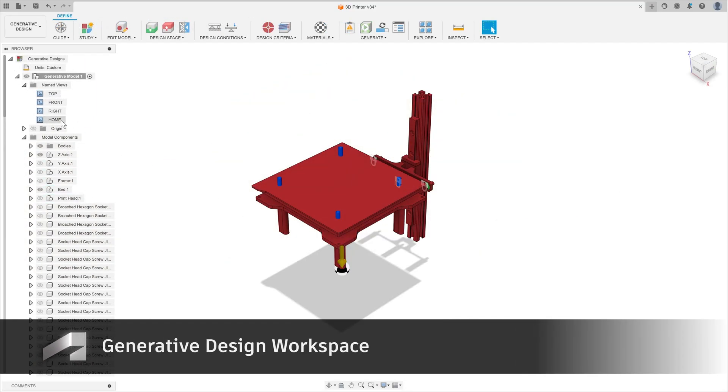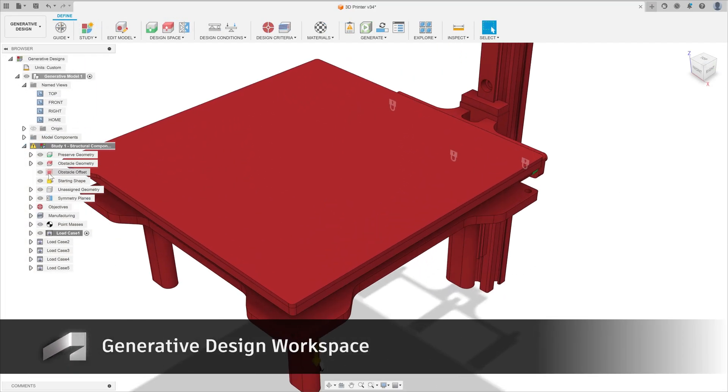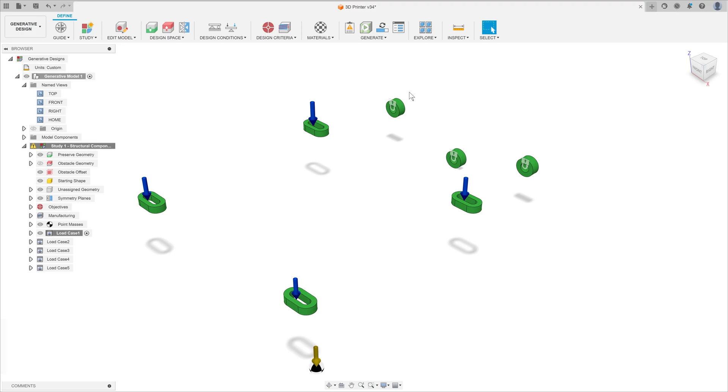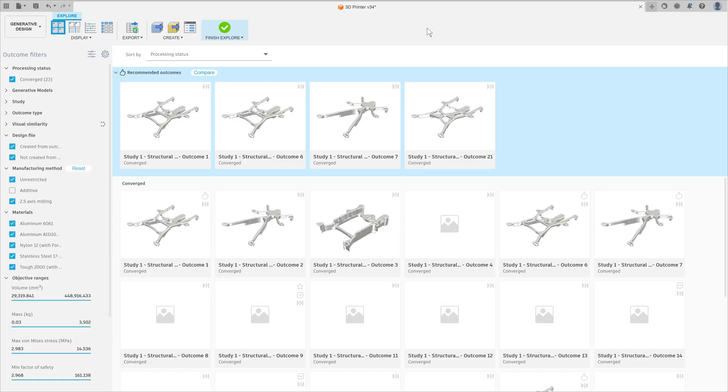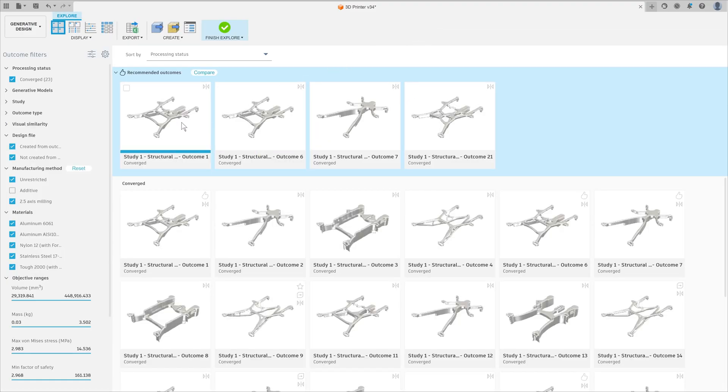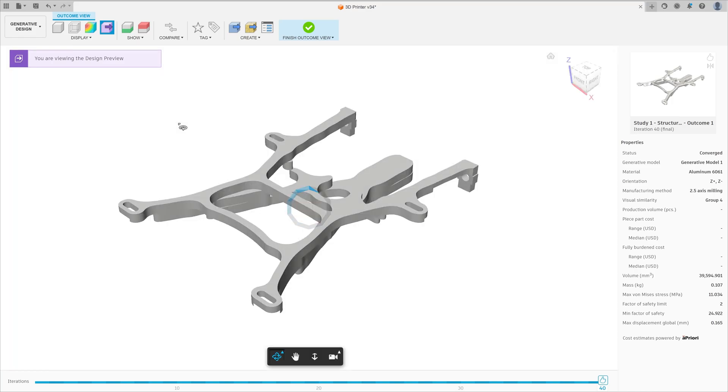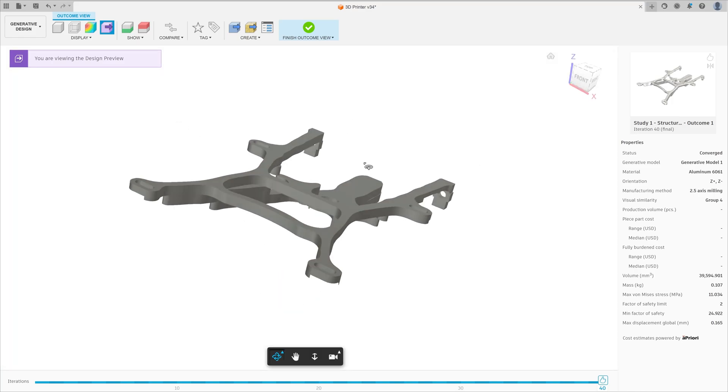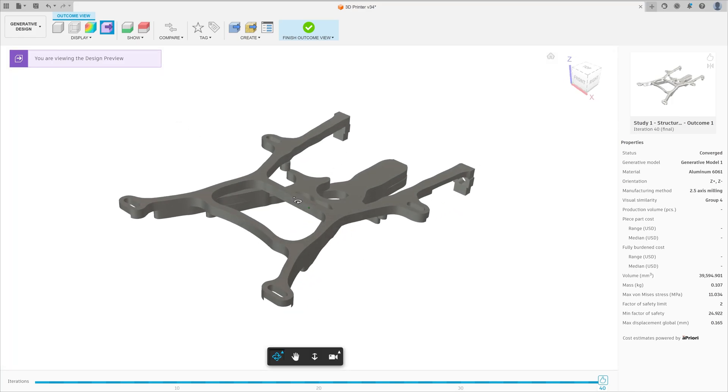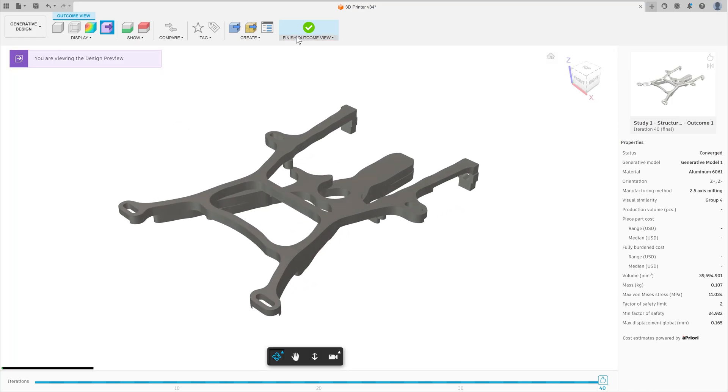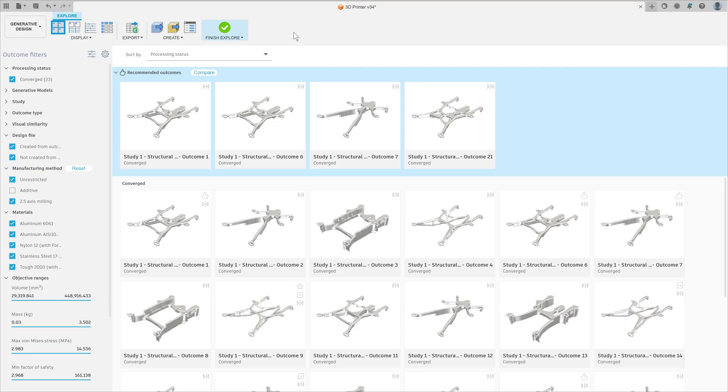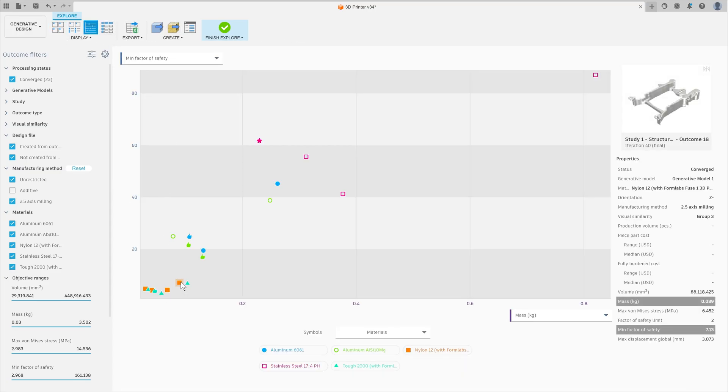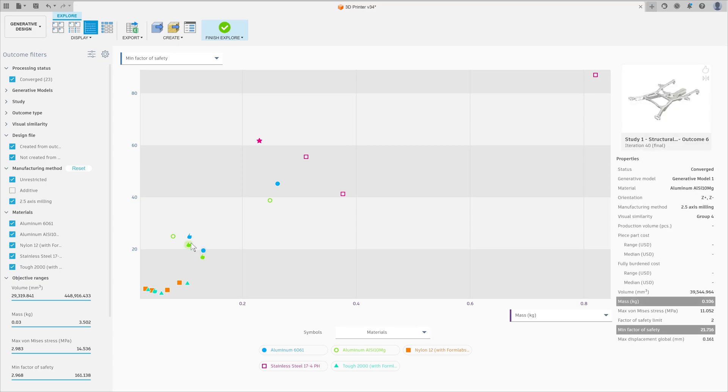We can take this a step further in the Generative Design workspace, which enables students to leverage AI to view a wide range of design solutions which take into account applied load cases, manufacturing processes and materials. Generative enables students to see how manufacturing constraints can influence the way something is designed, whilst also empowering them to work with the next generation of design methods.